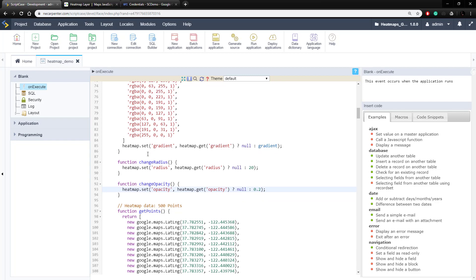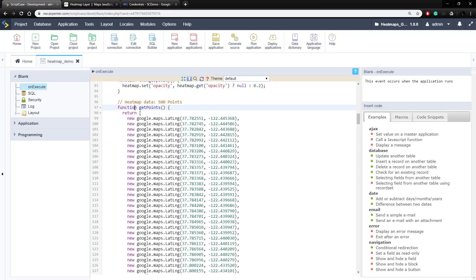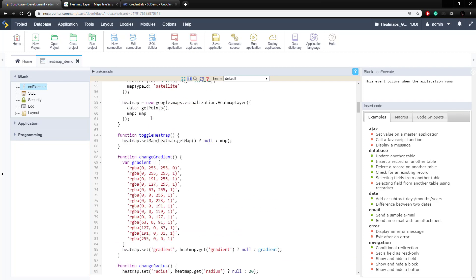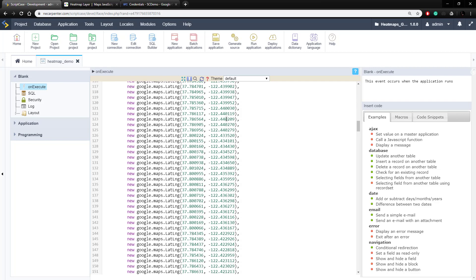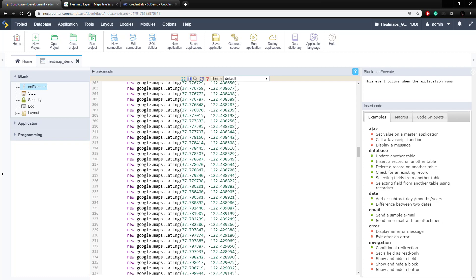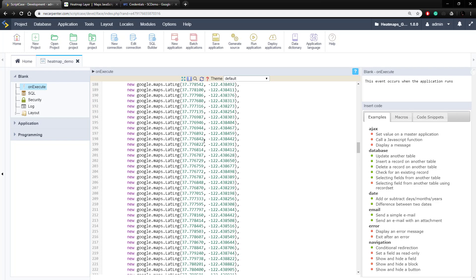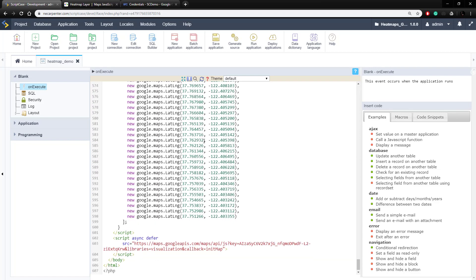Our last function is the getPoints function. This is the one we use when we create the heat map. All we need to do in this function is return a big array of longitudes and latitudes. We create those longitude and latitude objects using the Google Maps API and pass through the coordinates. This is a bunch of demo data we have set up — we'll look at how to get this from a database in a second — and it just returns it when called, which gets passed through to the Google Maps API to provide the data it needs for the heat map.